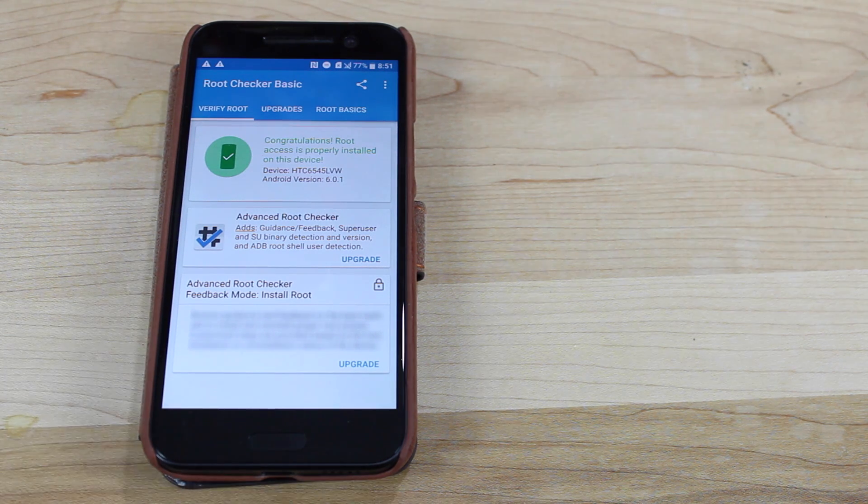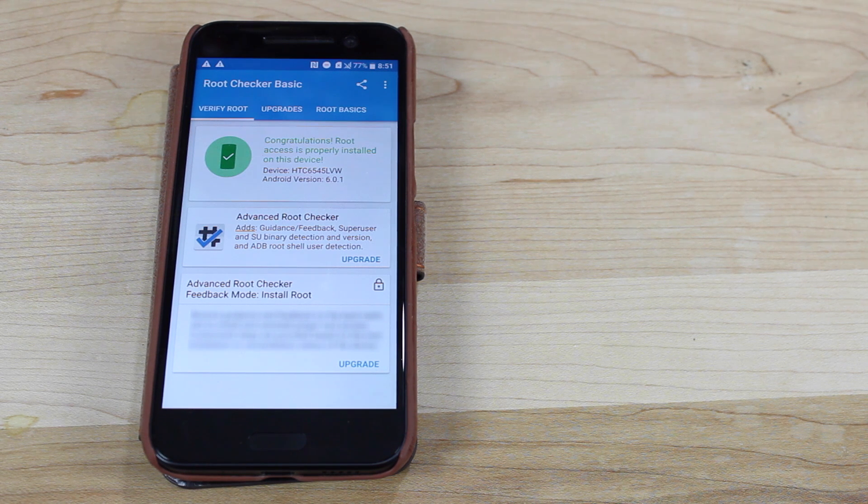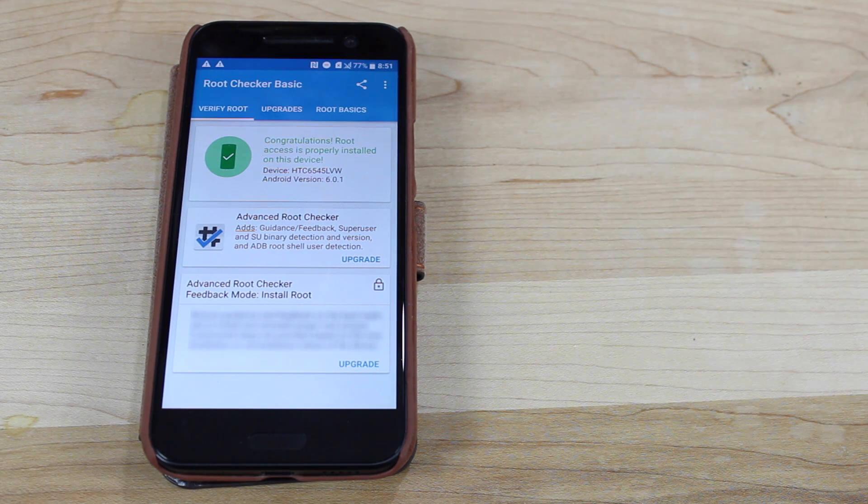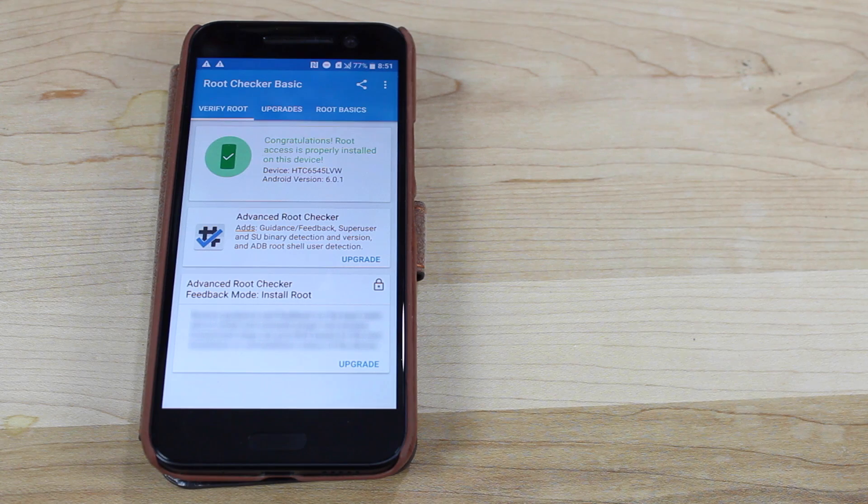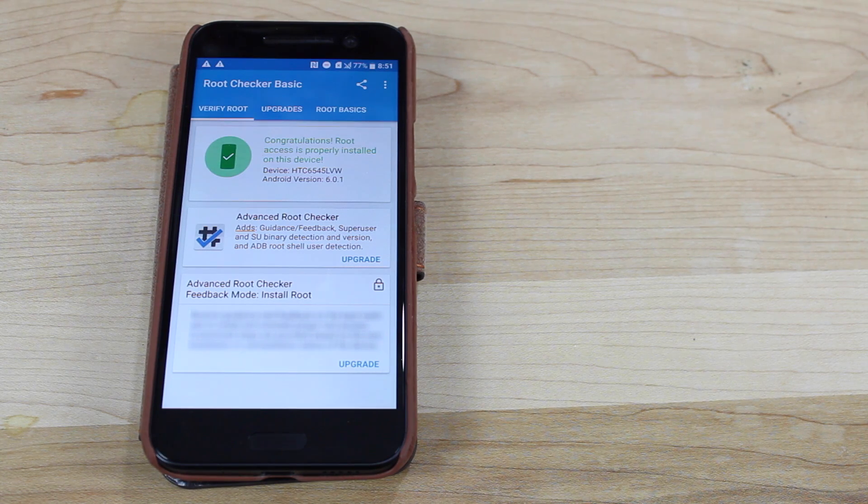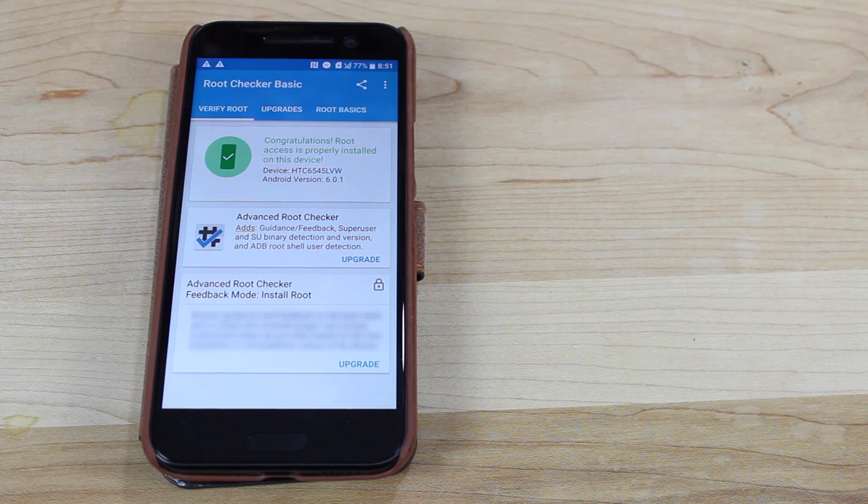Anyways, guys, that about wraps it up for this video. If you like this video, be sure to give it a big thumbs up. Subscribe to this channel for more content like this in the future. You can find more of me at droidmoderx.com. Follow me on Twitter at droidmoderx. Thanks guys for watching. Be blessed. I'll see you in the next one.